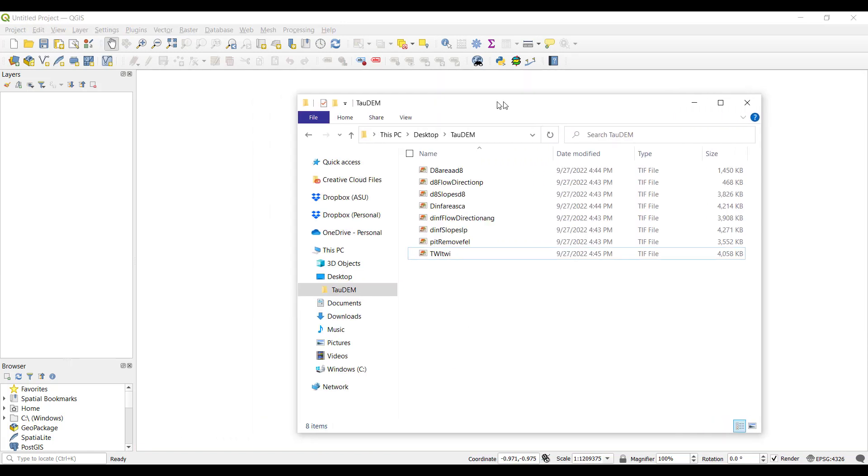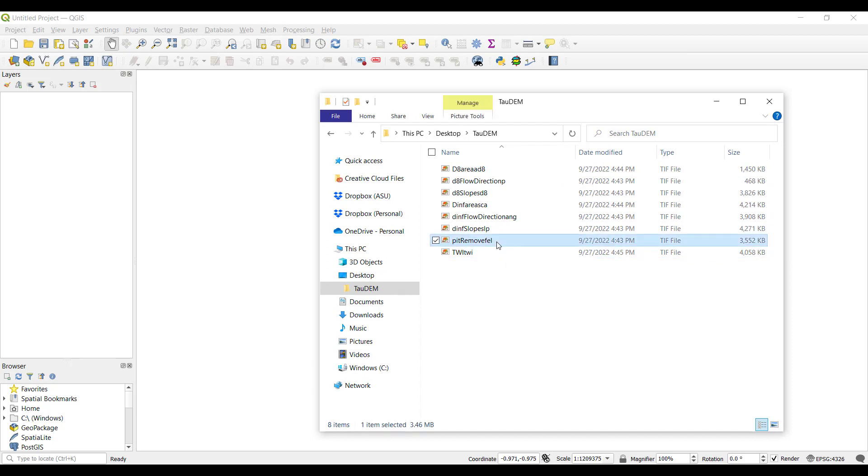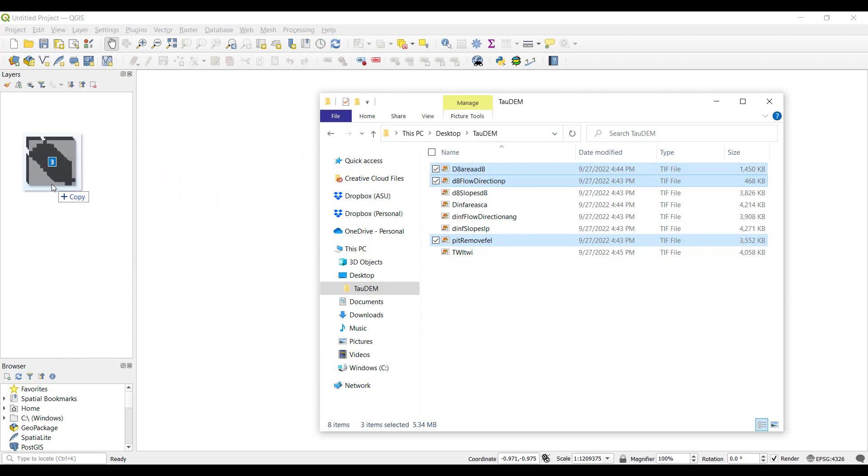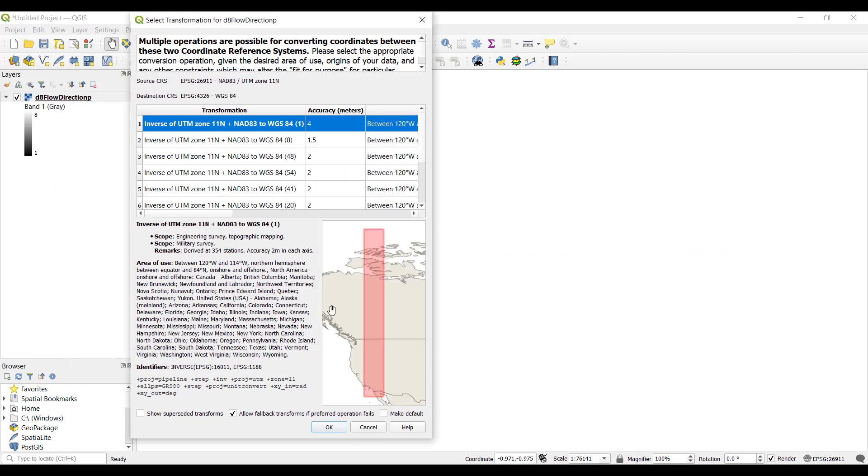We are first going to demonstrate and use the D8 products, as this is the simplest method for visualizing flow direction. Select the DEM, flow direction, and contributing area files, dragging and dropping them into our QGIS project.